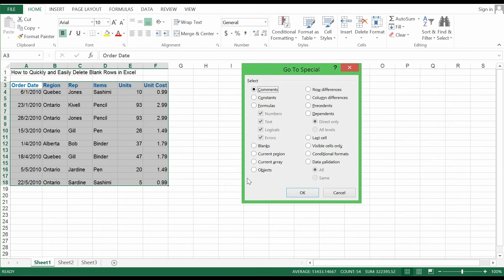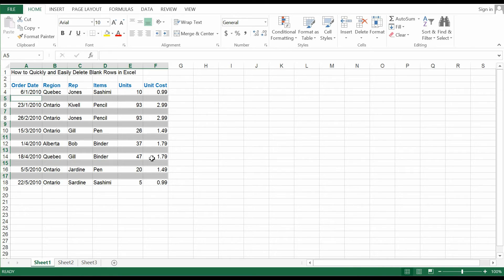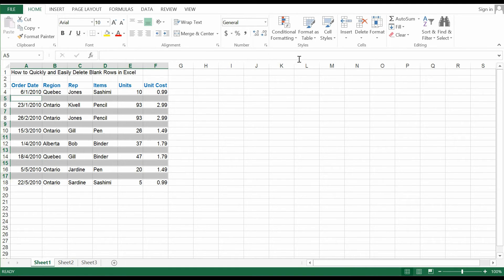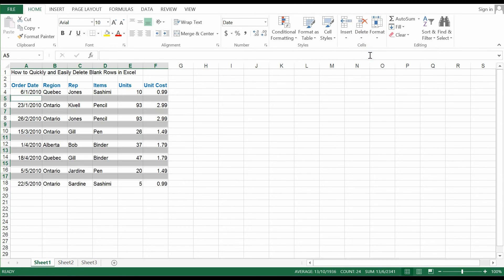After you click on special, click on blank and click OK. Excel will automatically highlight those empty cells, rows, or columns. Then go to home, click on delete, and click on delete sheet rows.